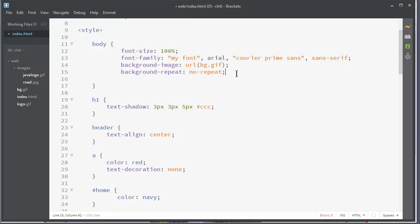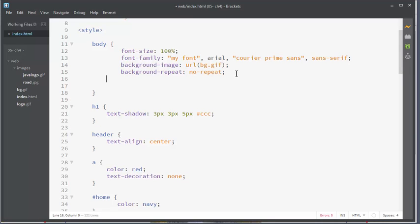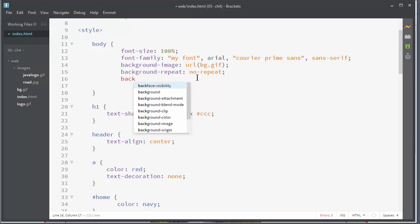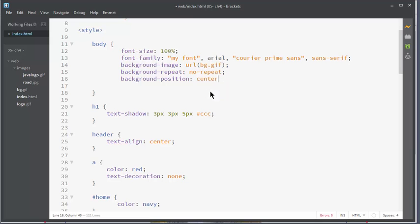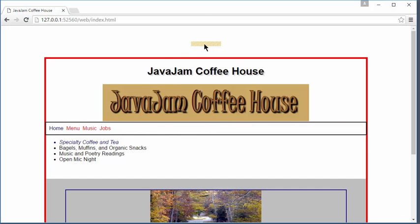And let's look at the background position property. The background position takes two values. The first value is the horizontal going across. The second value is vertical going down. It can be a word, it can be a pixel, or it can be a percent. So if I wanted to do the background position, and on the horizontal I wanted to do it centered, but on the vertical I wanted to do, say, 50 pixels. There it is. It's centered. It's centered and it's 50 pixels on the vertical.